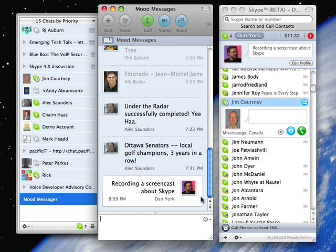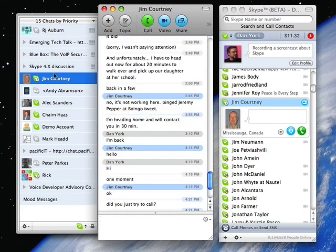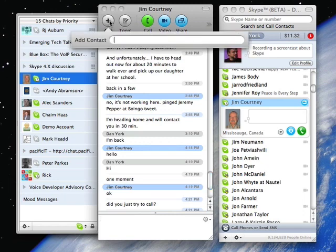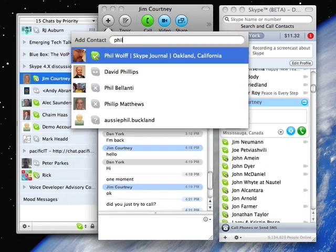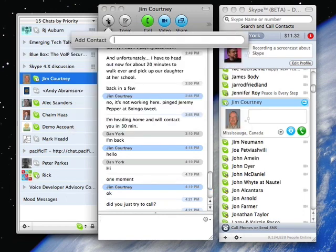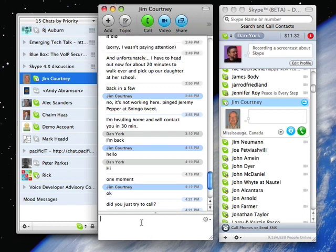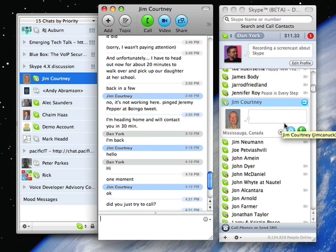I also have the ability to, if I'm in a chat with Jim and I want to quickly add somebody, I can click on this, and I can pull up, for instance, in this case, Phil Wolf. And then I can very quickly add him into a chat. I could do this before by just dragging somebody over into a chat, but now I've got this nice little add button up on top.